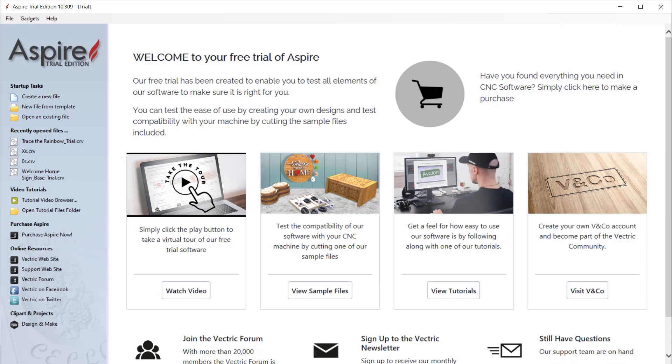Thank you for choosing Vectric and welcome to your trial software. Here, you're able to make the most of your trial experience. I will guide you through all of the options to help you get started, from looking at the trial tutorials, free projects, and the option to create your very own V&Co account, all of which I'll show you shortly.